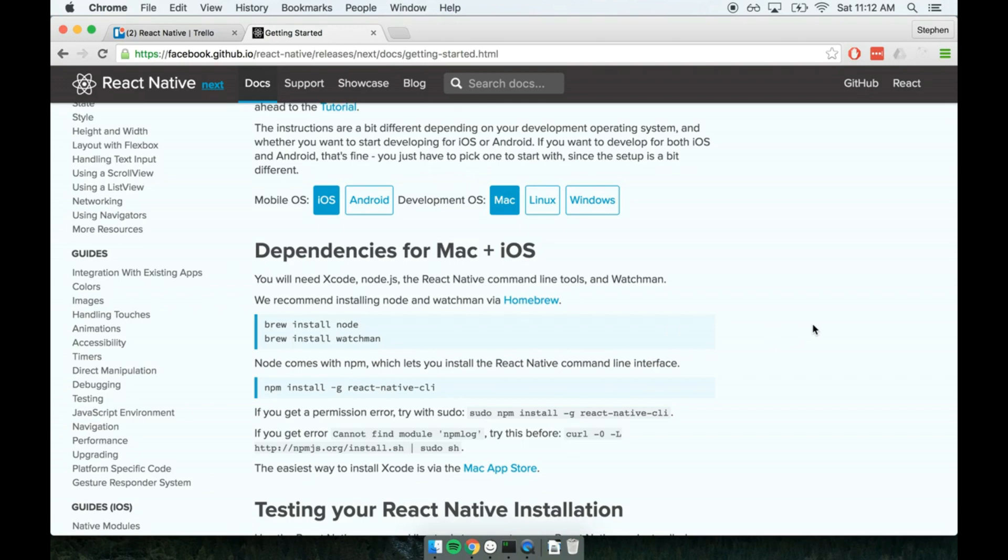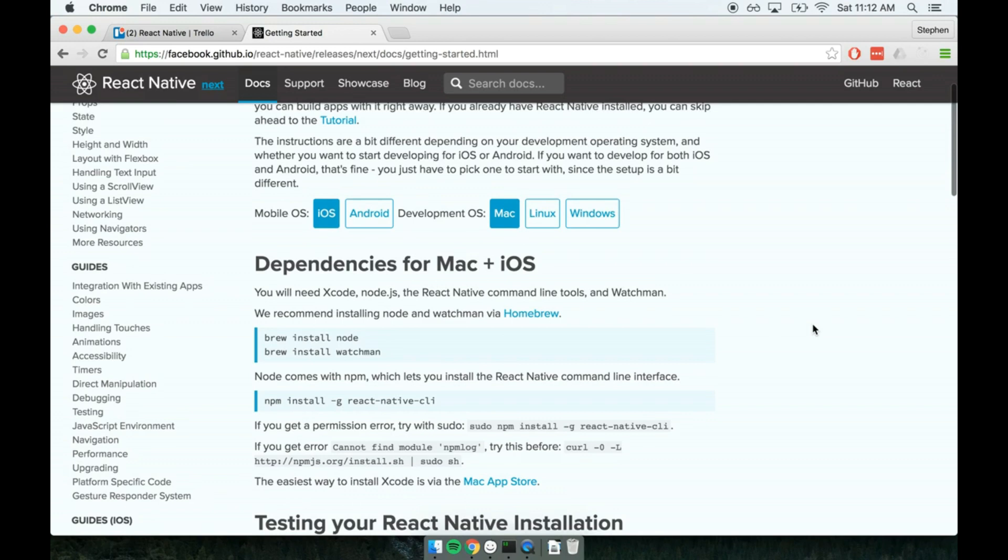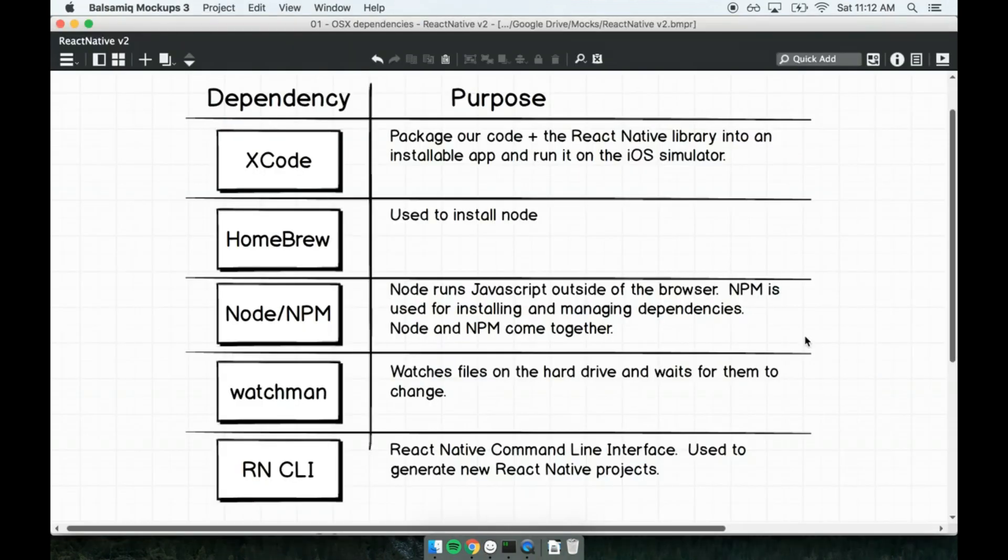Let's get started with the setup. I want you to know right now, and this is going to hold true throughout the entire course, it is very important to me that you understand exactly why we are installing each tool and why we write each line of code. So before we start doing that installation, we're going to have a very quick discussion about the purpose of each of these dependencies and exactly what we are installing.